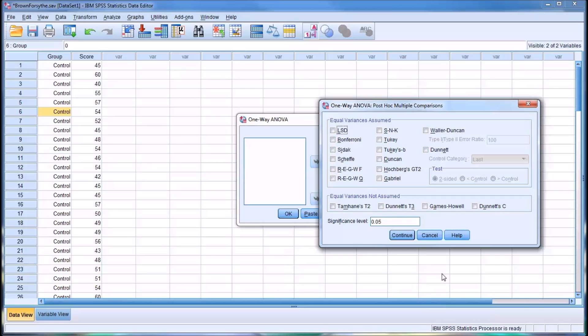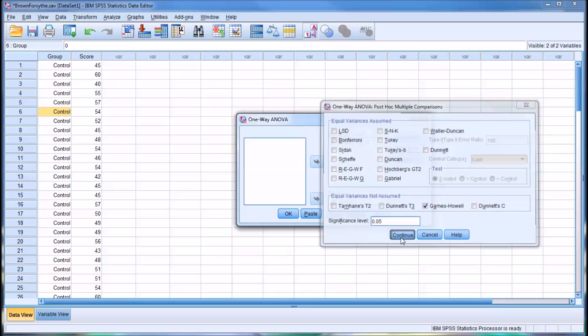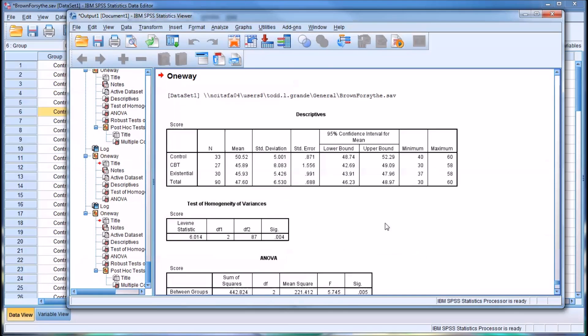And of course here, we want to select a test from the equal variances not assumed. I'm going to select the Games-Howell test as I find it to be appropriate for this type of situation. So we'll click Games-Howell and click continue. And again, we're just going to run this ANOVA.